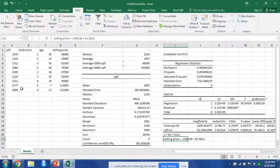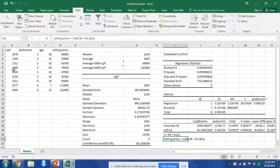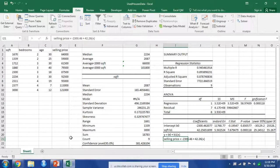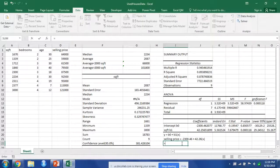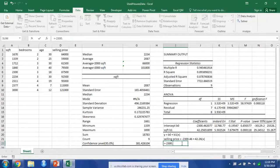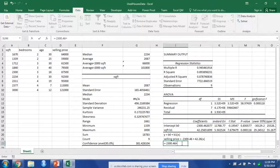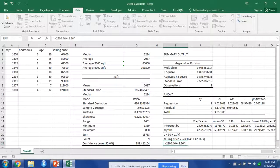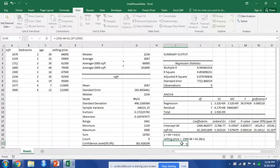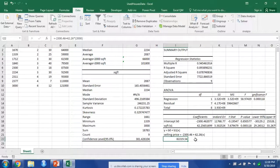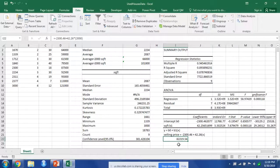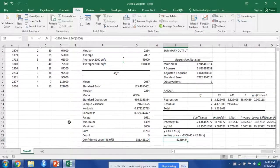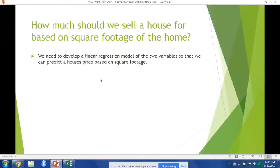So now we've created this regression formula. Now we can predict, let's say, how much do we sell a house for 2,000 square feet. So if we have 2,000 square feet, we can plug it into this formula, and it will tell us how much to sell that house for. So if we had 2,000 square feet, we should sell that house for $87,219.54. So that's how we can answer this question.